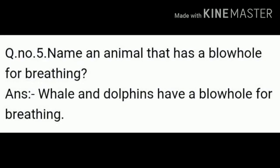Question number 5: Name an animal that has a blowhole for breathing. Answer: Whales and dolphins have a blowhole for breathing.